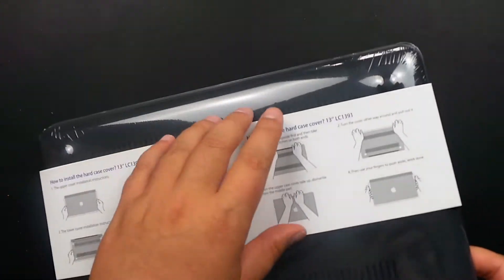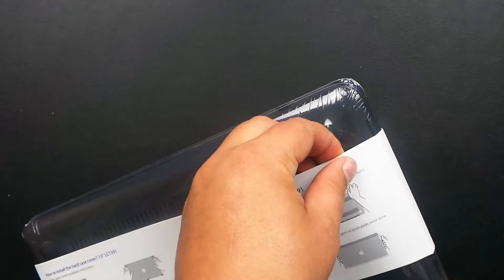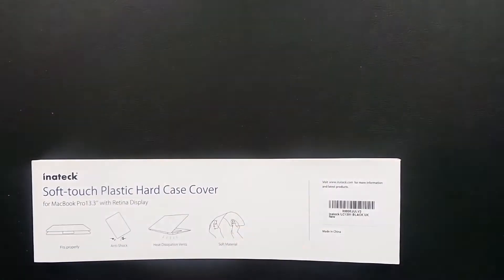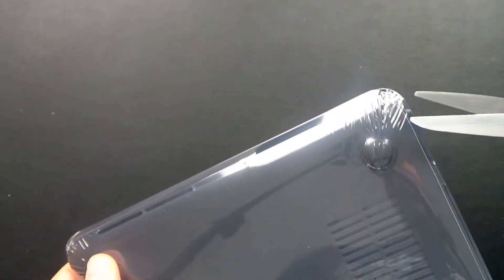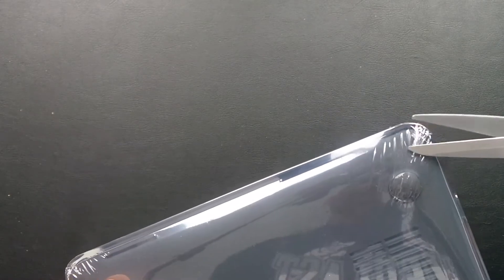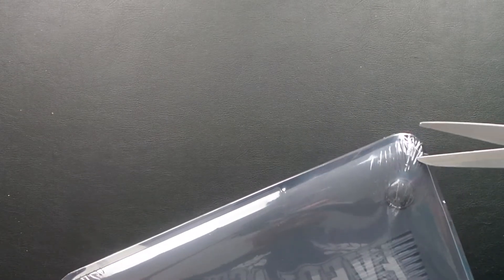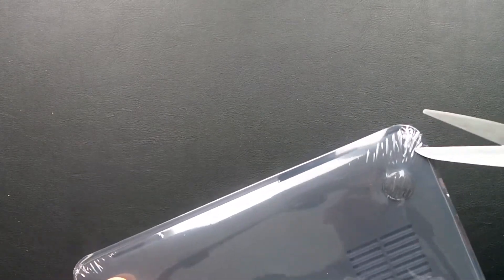What I'm going to do is, it's got some rubberized feet as well. Just taking off the sleeve there. With the scissors here, I'm just going to gently cut the plastic.